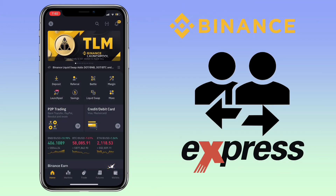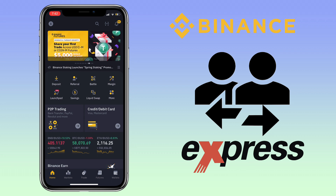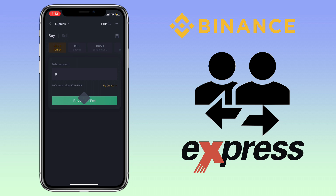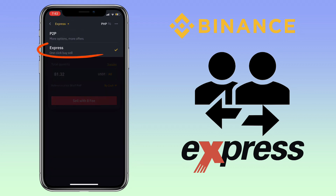To do P2P express, you can click on More, and under Trade you pick P2P. Then on the upper left corner, tap on the dropdown arrow and choose Express.